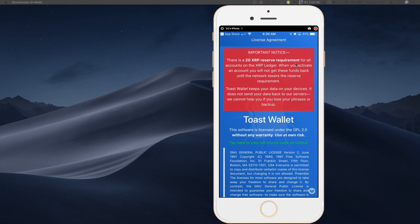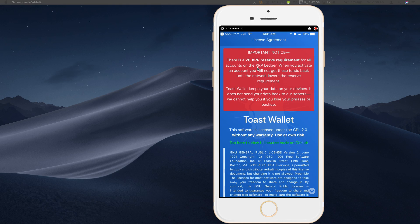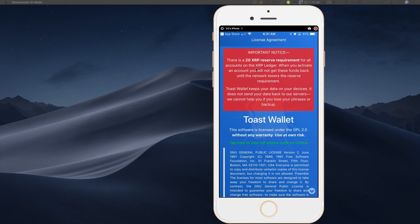And this is the first screen that you will be greeted with which is the license agreement. And up front here in bold in red is going to give you this notice that there is a 20 XRP reserve requirement for all accounts on the XRP ledger. So what this means is that this is the minimum balance you have to have to launch any XRP wallet. So this is regardless of whether you're using Toast wallet or any other software, hardware wallet, there always has to be a 20 XRP reserve.